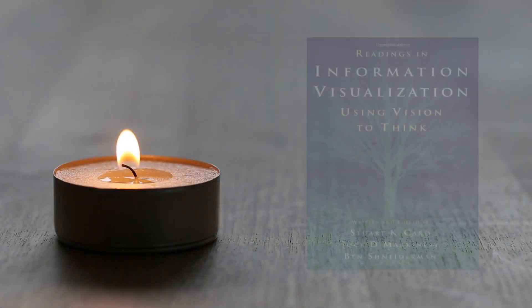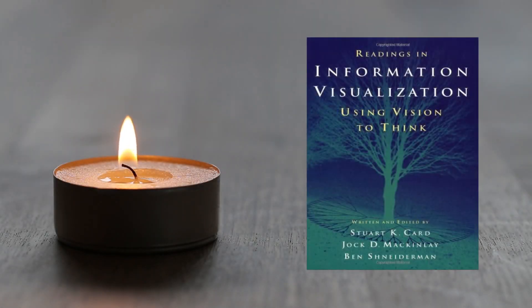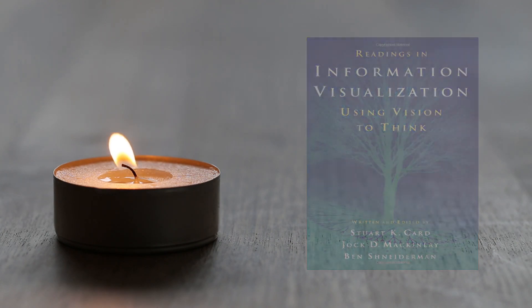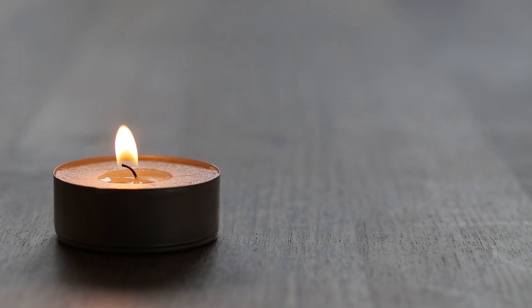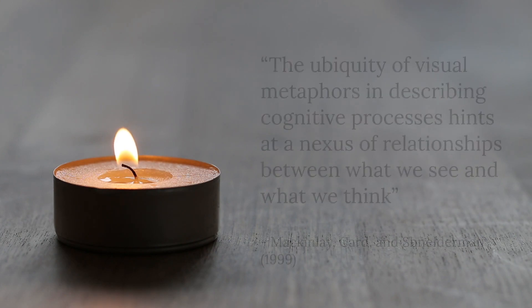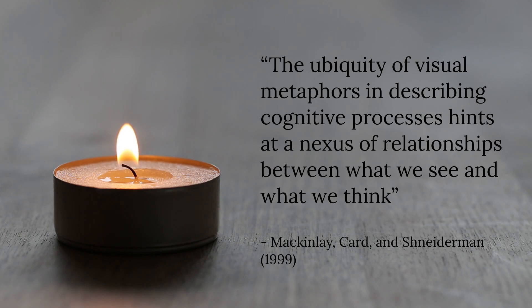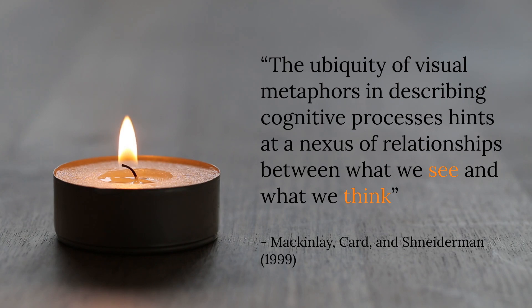In the book Information Visualization, Mackinlay, Card, and Schneiderman point out the numerous ways vision is associated with thought. People shine light on ideas or bring thoughts into focus. The ubiquity of visual metaphors in describing cognitive processes hints at a nexus of relationships between what we see and what we think.